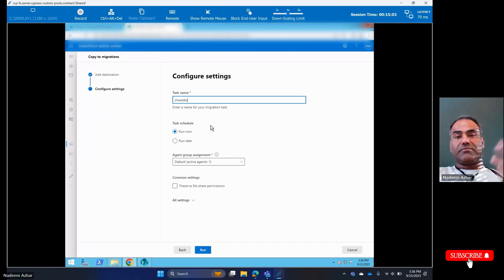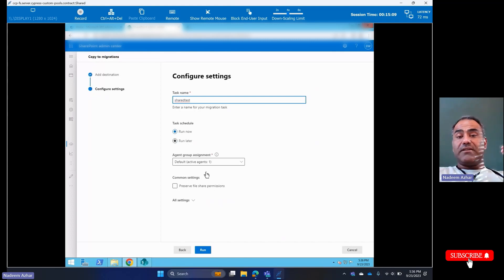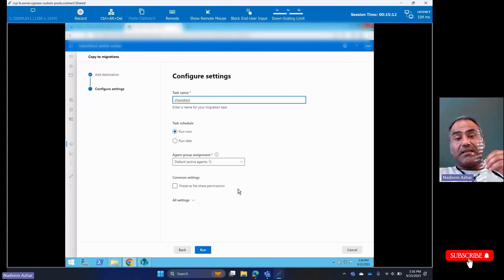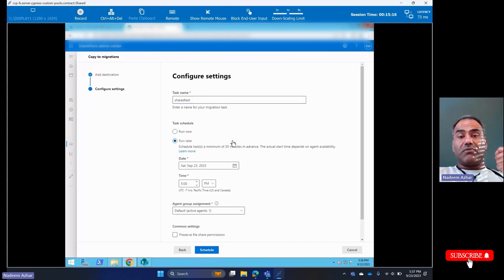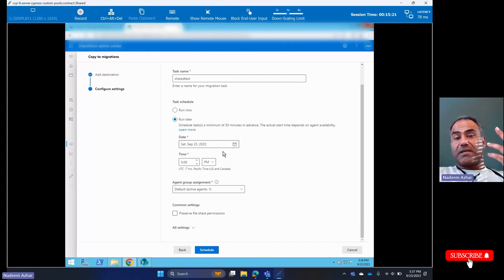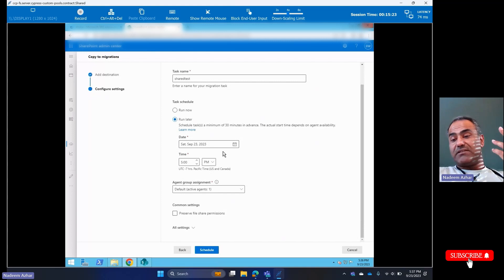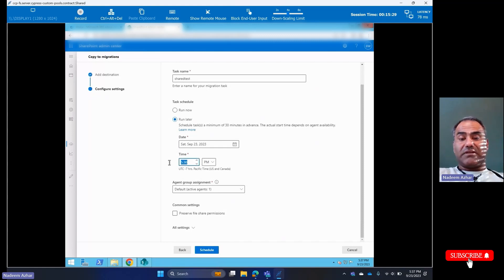Now it's asking me, run now or run later. In this case, it's not done scanning yet, so I don't want to run it right away. I want to run it later and I can schedule it. So, today—well, let's see, it's 5:37 already, so maybe let's go to seven.